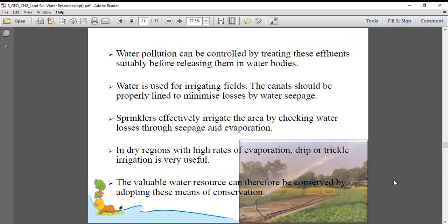Water pollution can be controlled by treating effluents suitably before releasing them into water bodies. The contaminated water that comes out from houses and industries must be treated properly — through a process of filtration and cleaning where pollutants and chemicals are removed. These are called effluents. Once treated, the water can be clean again for reusing. If we just discard water with chemicals and poison in it, it cannot be reused.